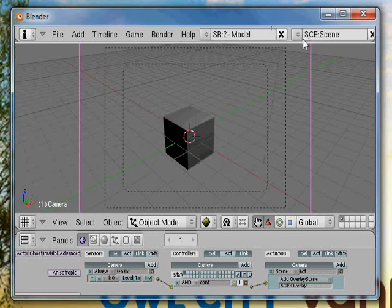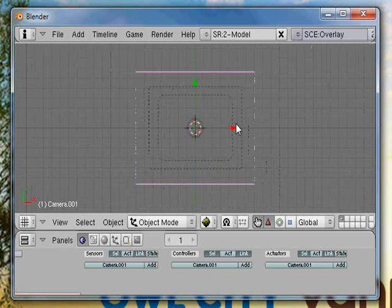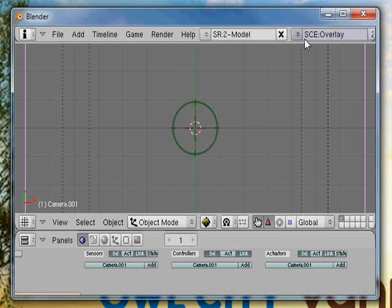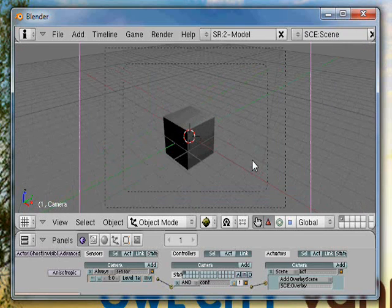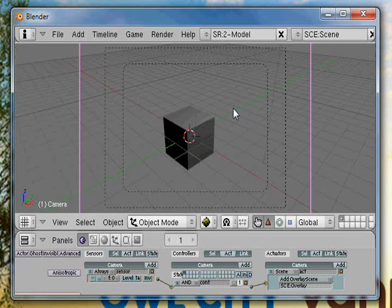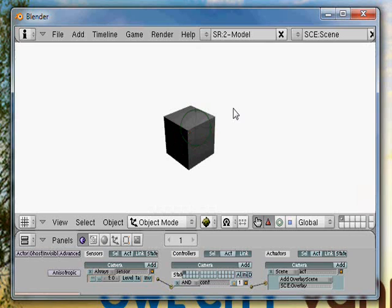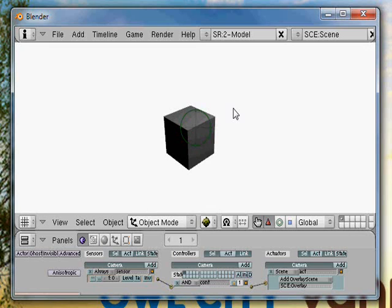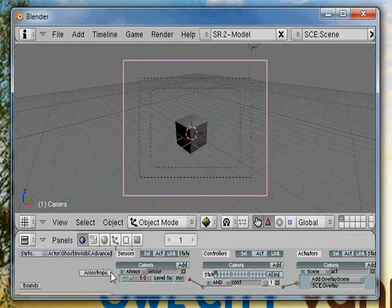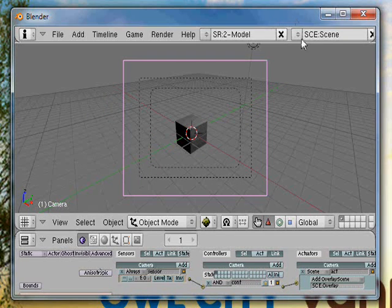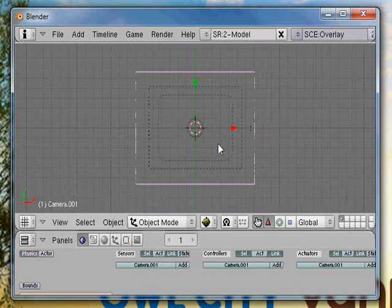It's not centered. Well, it's not perfect right now, but that is the basics of setting up an overlay scene.